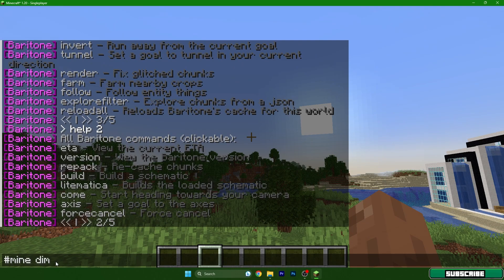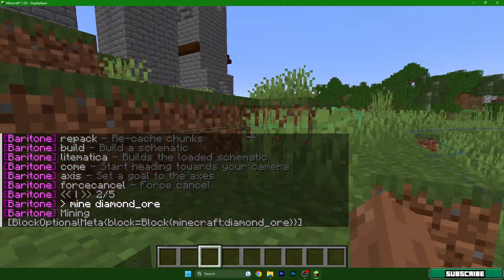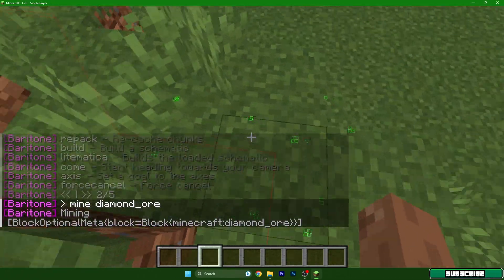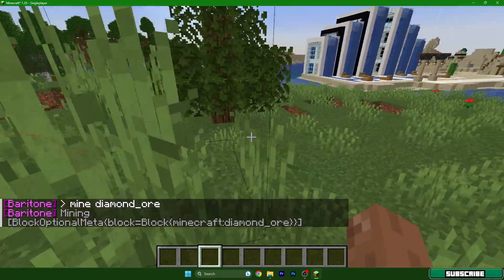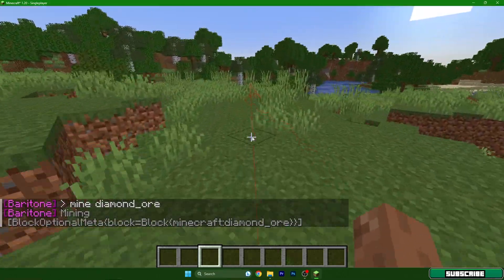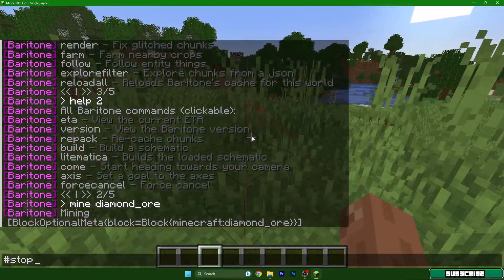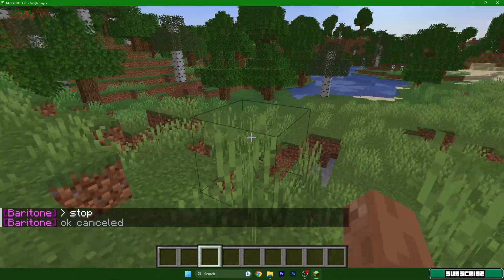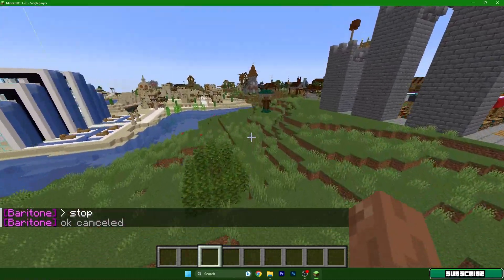For example, mine diamond_ore, hit enter, and it's automatically looking for the diamonds, which is really cool. And let me stop it in here because we don't actually need to find diamonds.